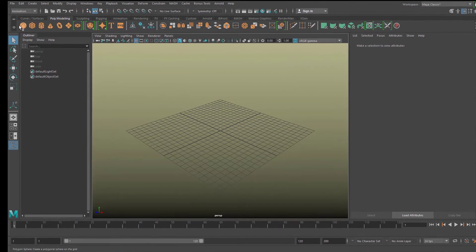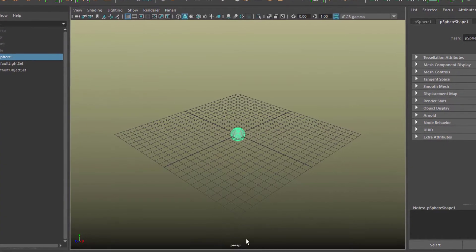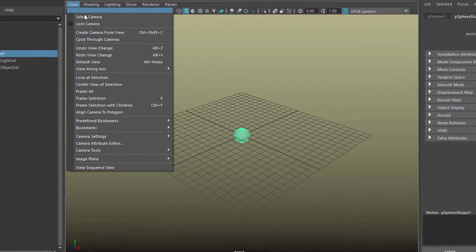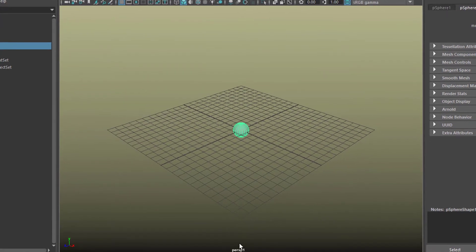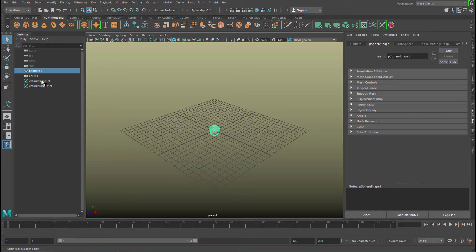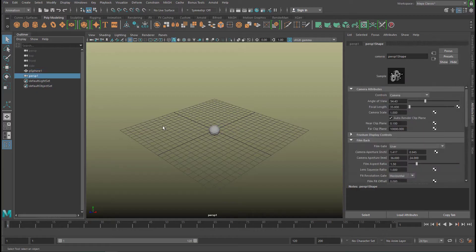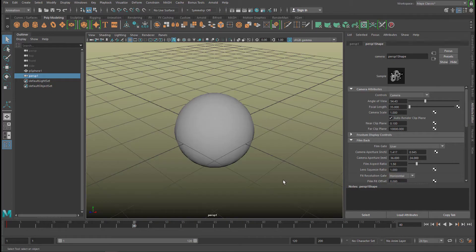We have a polygon sphere sitting in the center of the scene. Now we create a new camera from this menu — Create Camera from View — it's called perspective 1 and sits at the same position as before. We go to frame 1, select the camera — not the sphere, just the camera — and set a keyframe. Now we go to frame 40, close to that object, and set another keyframe.